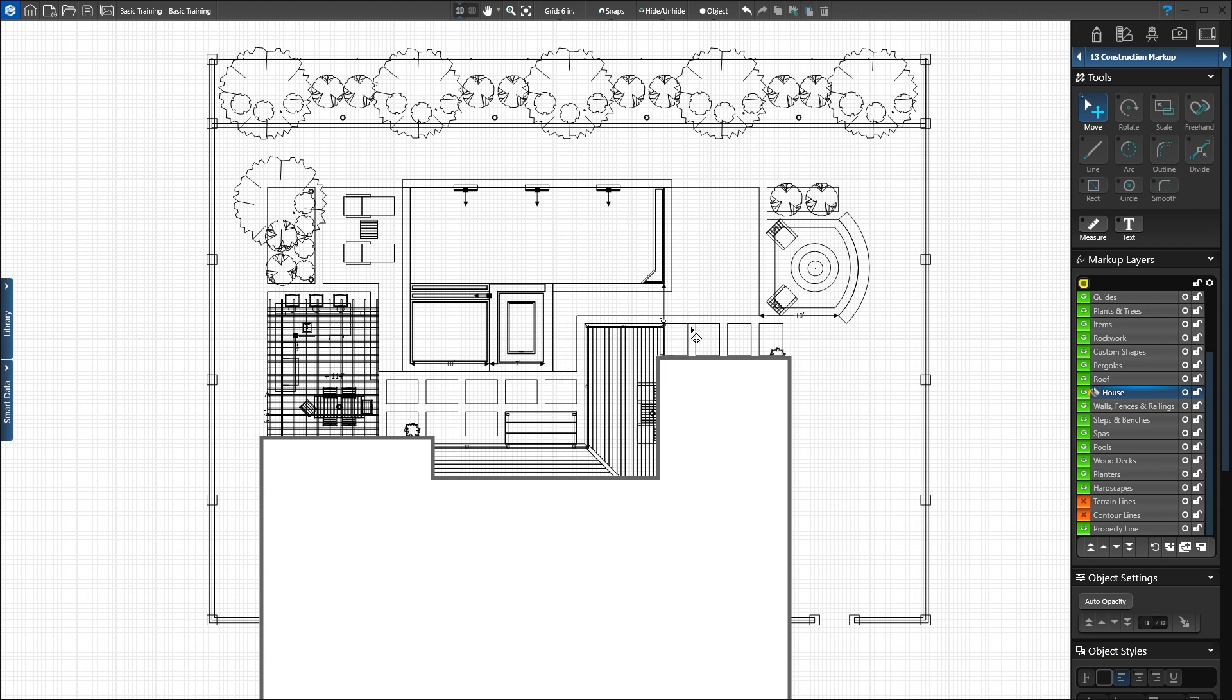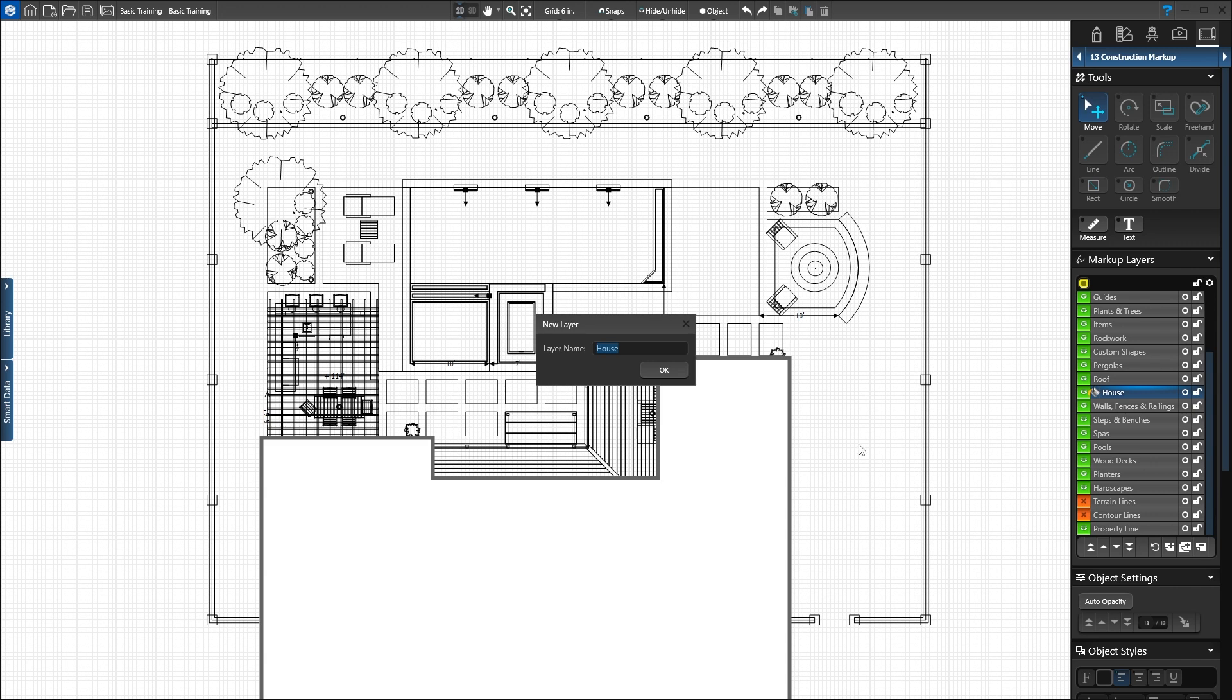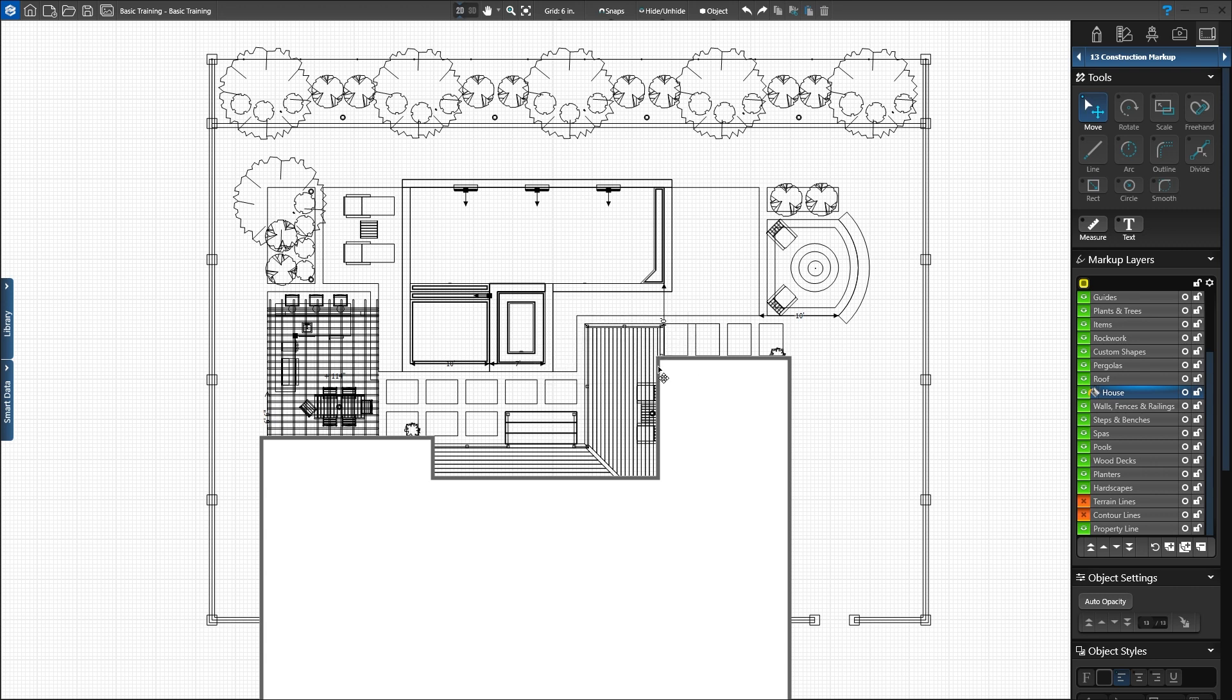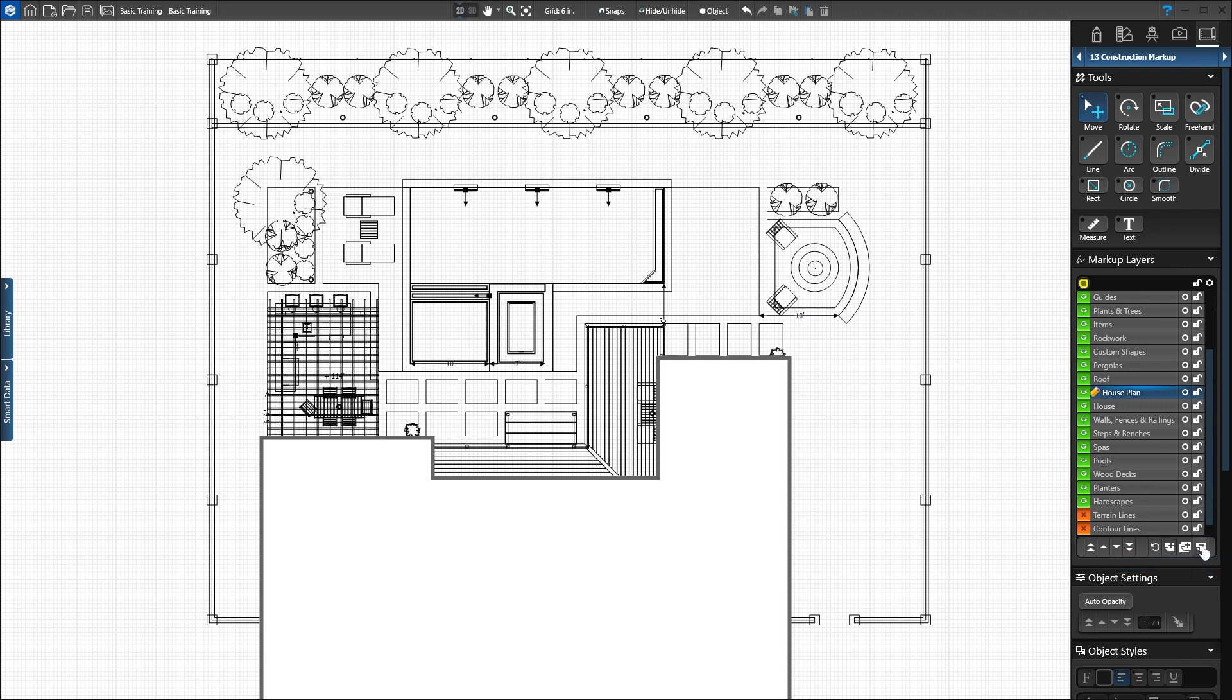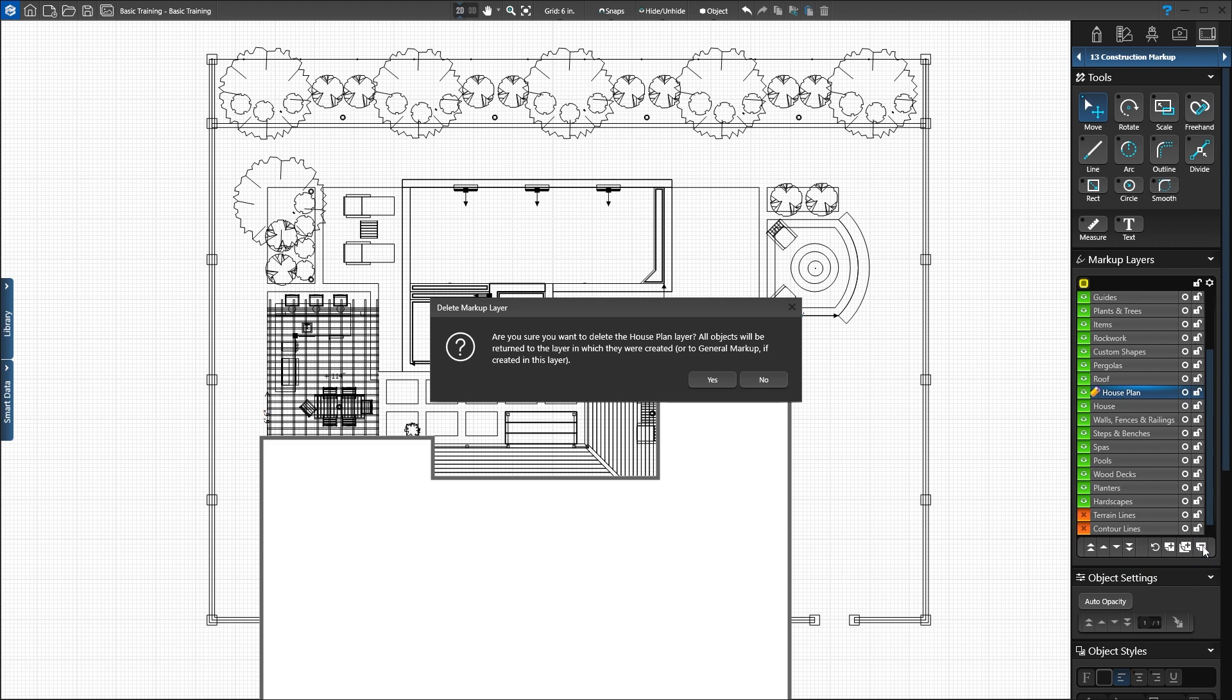Press the next button to duplicate the selected layer. A window will ask you to name the new layer. We'll name the layer House Plan and press OK. This layer appears in our layer list. Press the paper with the minus sign to remove the layer. A window will appear to confirm you want to delete the layer. Only markup layers can be deleted. Stage layers can only be hidden.